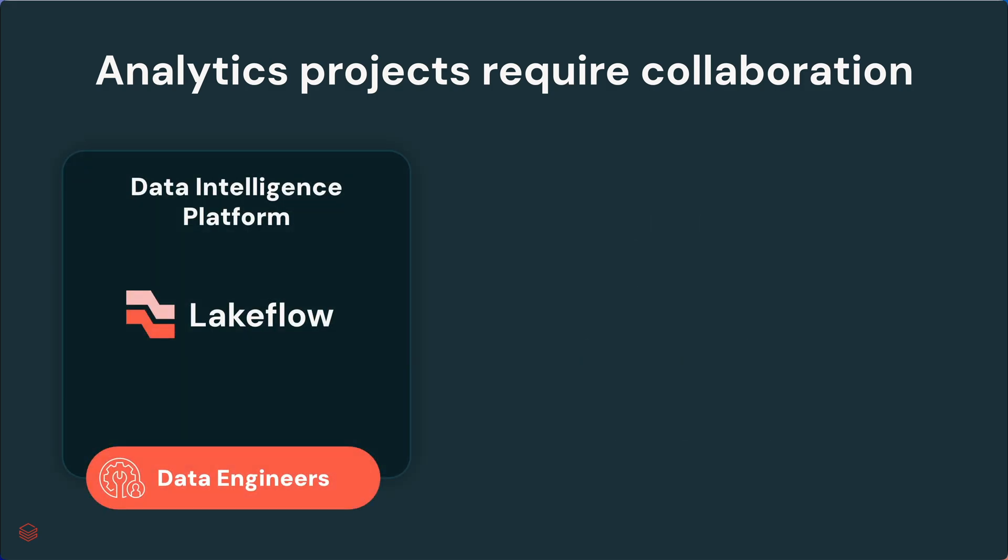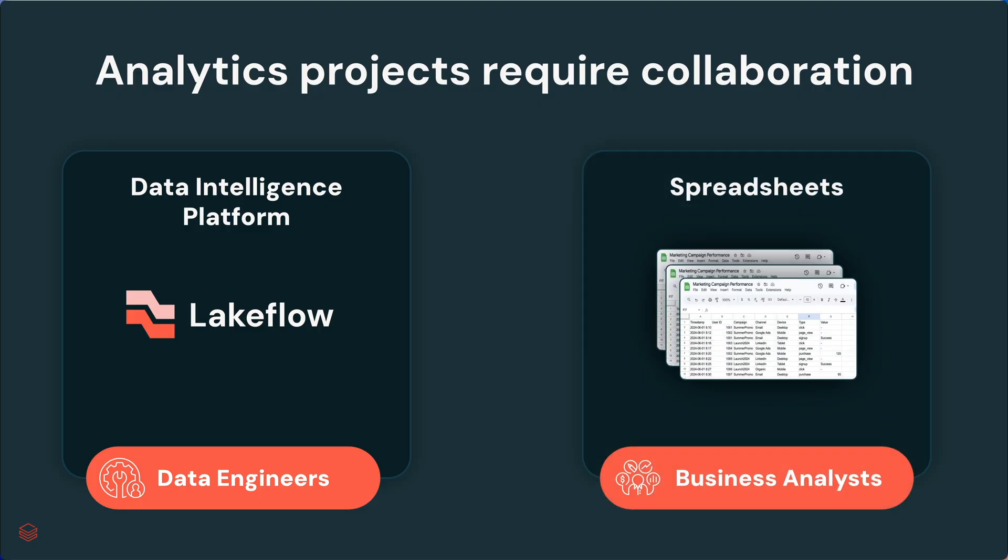Data engineers work in the data intelligence platform, using products like Lakeflow to build robust production pipelines. Business analysts typically work in spreadsheets and similar analytics software.